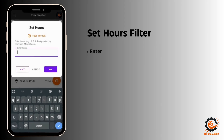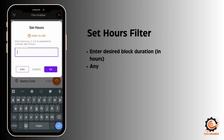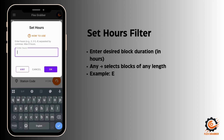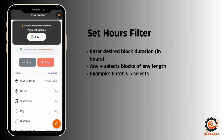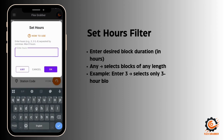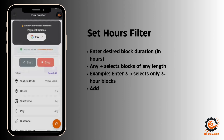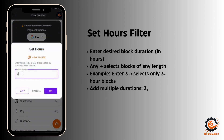This is the second filter in our app: the hours filter. There are multiple hour block options in the app. You have to enter the hours of the block you want to select. Right now it is set to 'any', so it will select a block of any hours. If you open the filter and enter 3 hours, it will select only three-hour blocks.